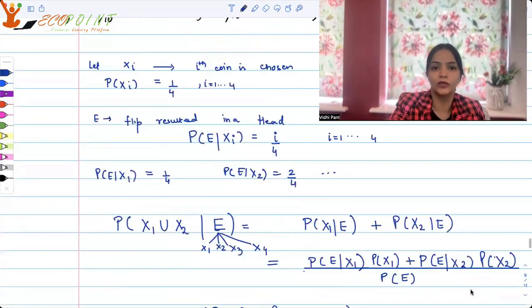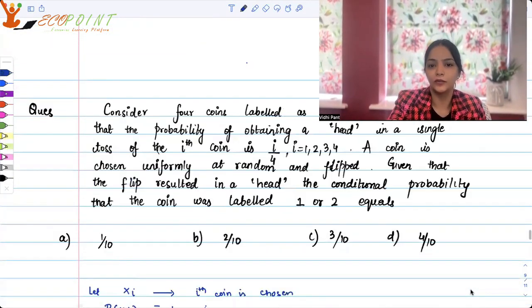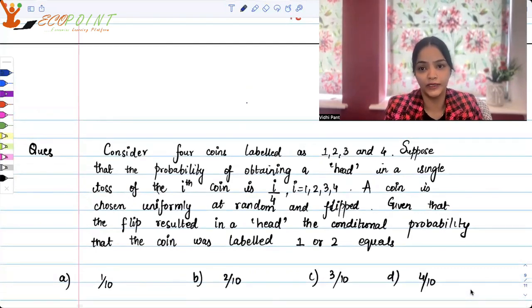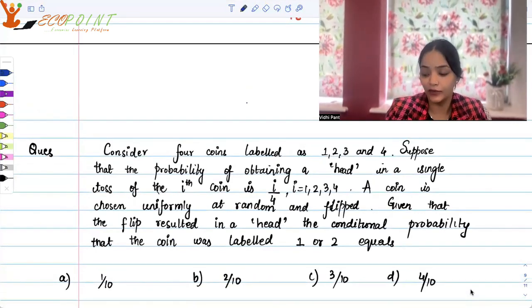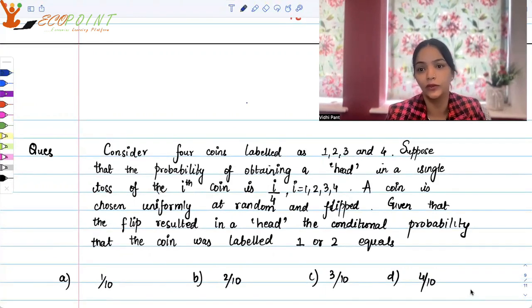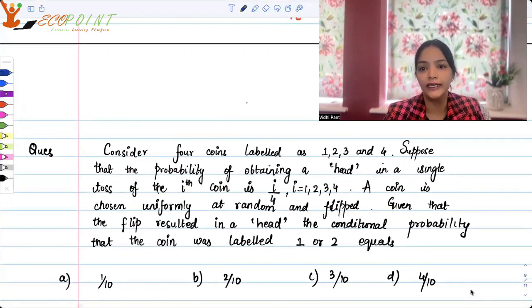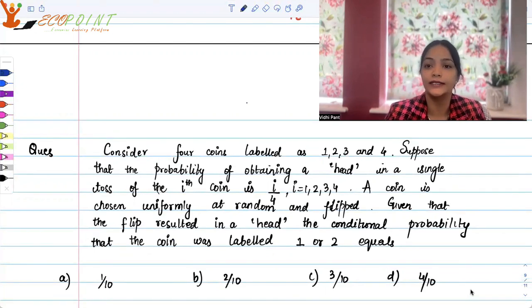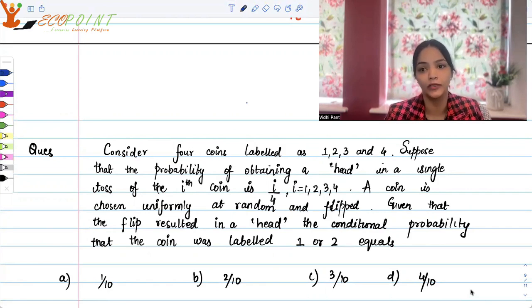Option C should be the correct option. I hope with this you've been able to revise a little bit of Bayes' theorem. Once you've done this video, go back to your notes or book and brush up the concepts of Bayes' and conditional probability. Previously when I covered mean-median-mode, I hope you've already revised those properties as well.